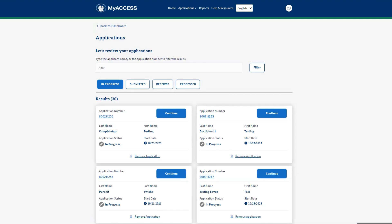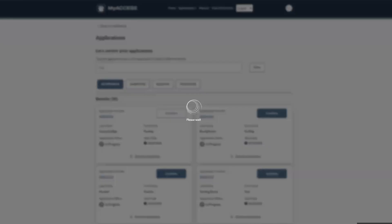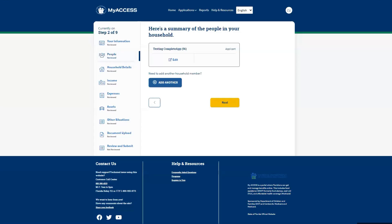For Applications in progress, click the Continue button to resume the application. After clicking Continue, the application will resume from the point where it was last saved. Click on Home to go back to the dashboard.